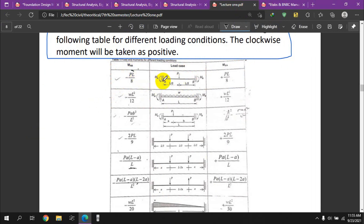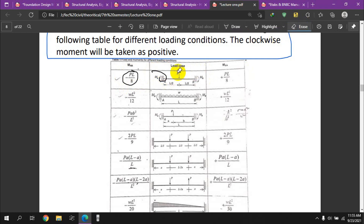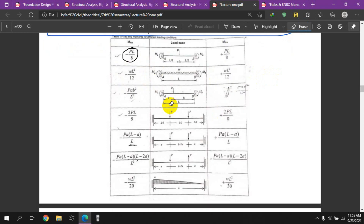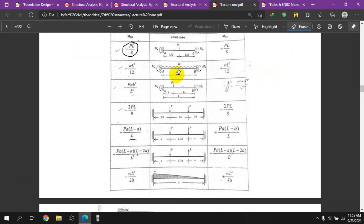The fixed-end moment formulas are: for a central point load, M_AB = −PL/8 (anti-clockwise) and M_BA = +PL/8. For a uniformly distributed load, the fixed-end moment is WL²/12. These are standard formulas used in the moment distribution method.